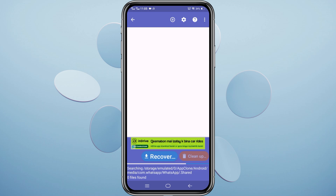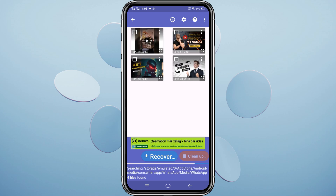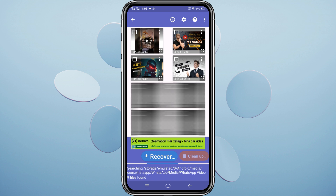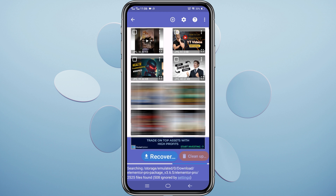Five minutes later, browse through the found items. You'll see thumbnails of recoverable photos. Select the photos you want to recover by ticking the boxes next to them, then tap Recover.